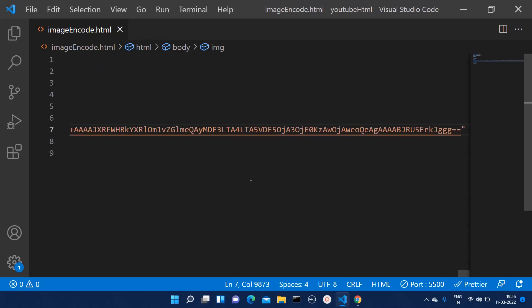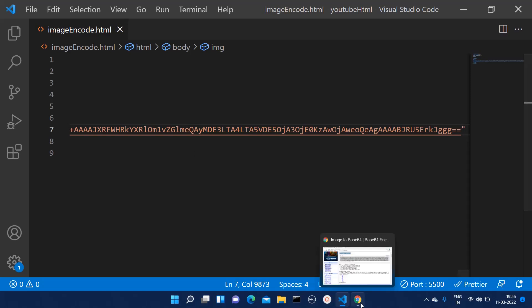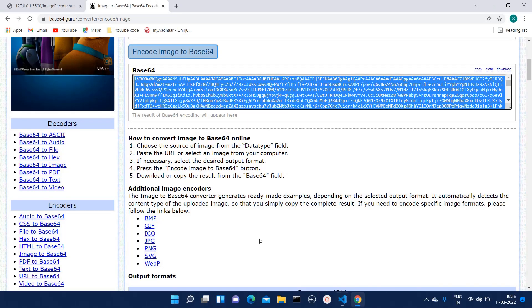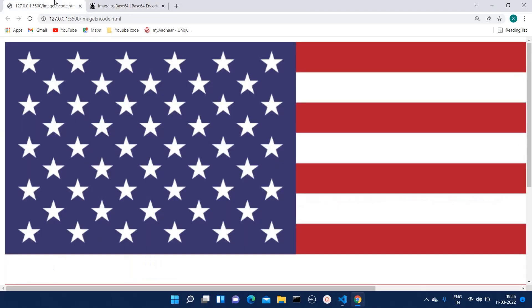Now I have saved this file and let's check it on our HTML file. Now you can see we are able to see this image.